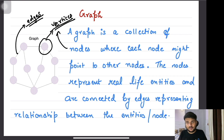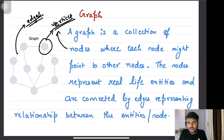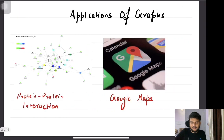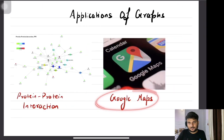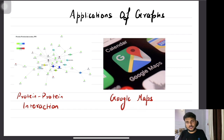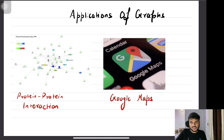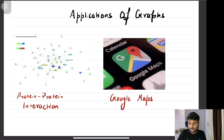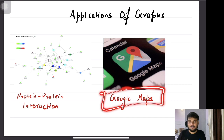Graph is a very diverse and dynamic data structure. It has got a lot of applications in different fields. Some very famous applications of graphs are definitely Google Maps. Using Google Maps you can go from one place to your destination by getting the shortest path or route. Here the spots or places are the nodes and the route connecting them is the relationship between these places — that's the edge.